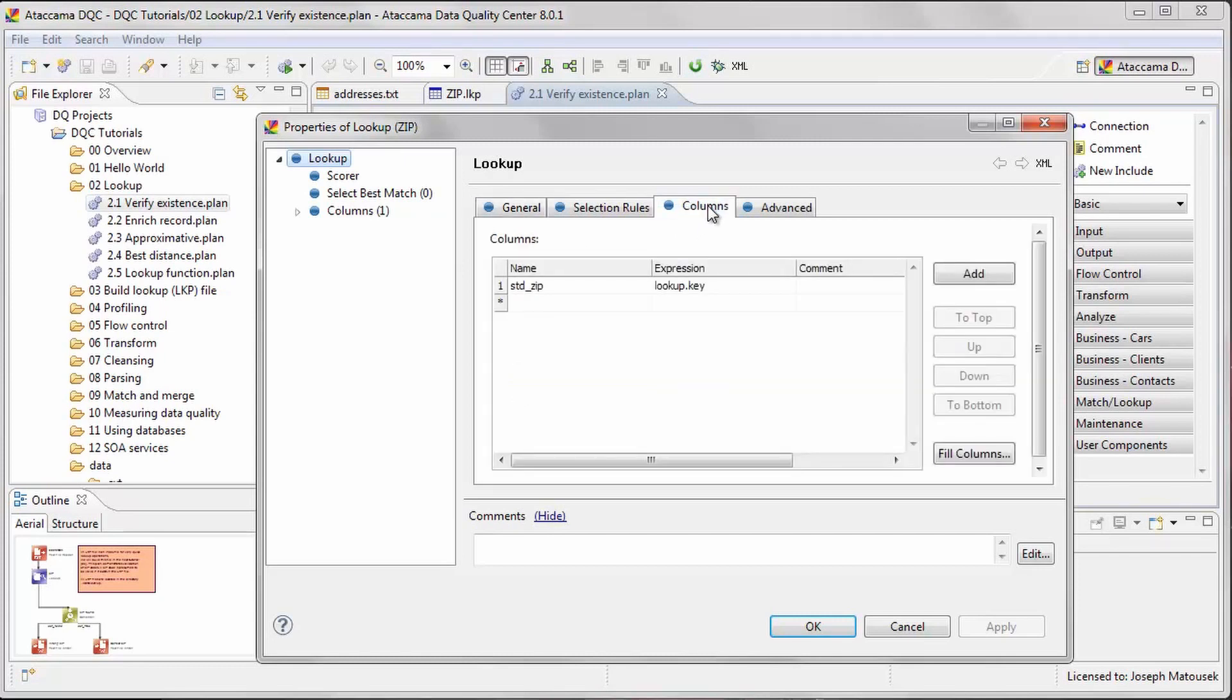Next, we want to create a new column that will store the verified zip codes. Zip codes that are found in the lookup file are assigned to this new column as is, while empty cells are used for zip codes that aren't found in the lookup file.